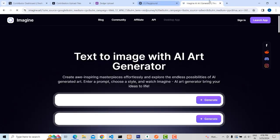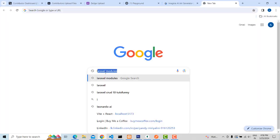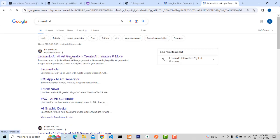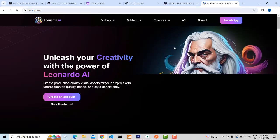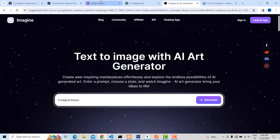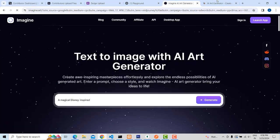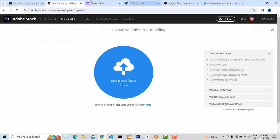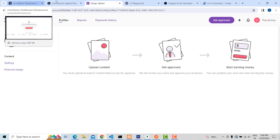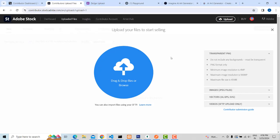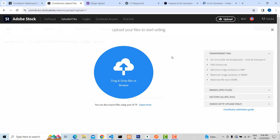Another site is Leonardo AI — this is also a very powerful site to generate AI images. You can create AI images on these sites and upload them on Adobe Stock or Stage. Note that Shutterstock is not approving AI-generated images at the moment, but these two sites are getting approved, so you will be able to upload AI images to make money online.